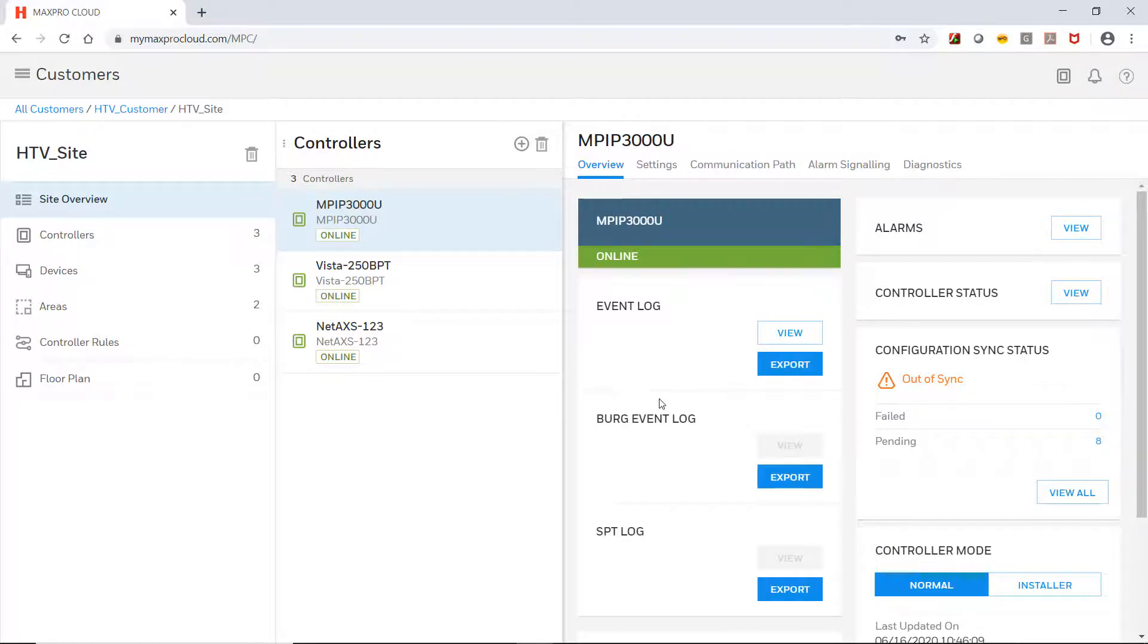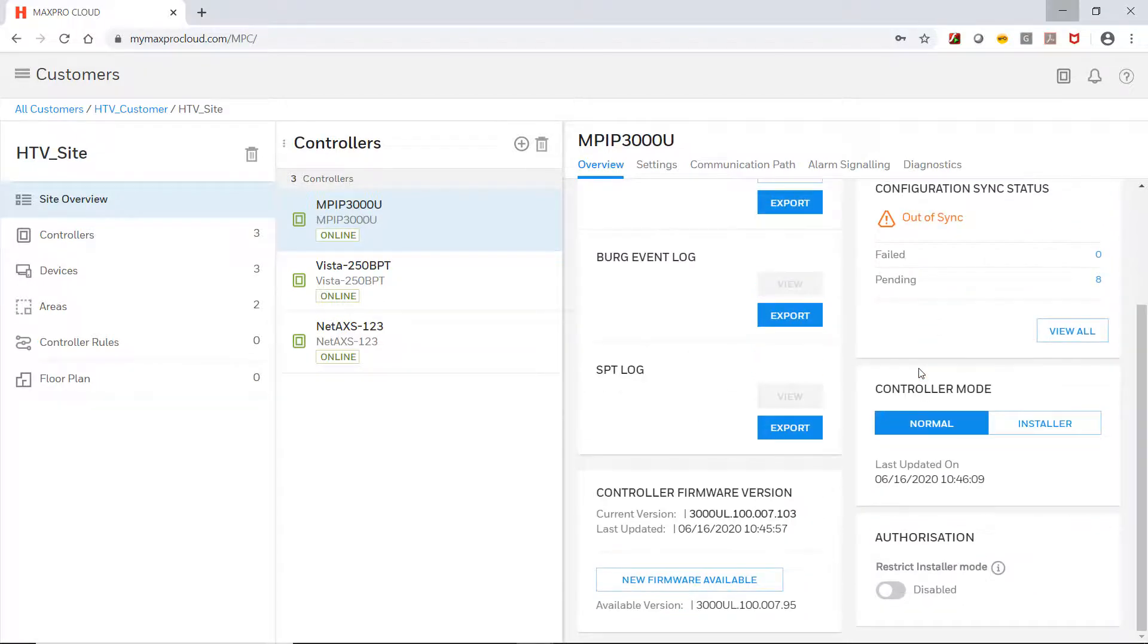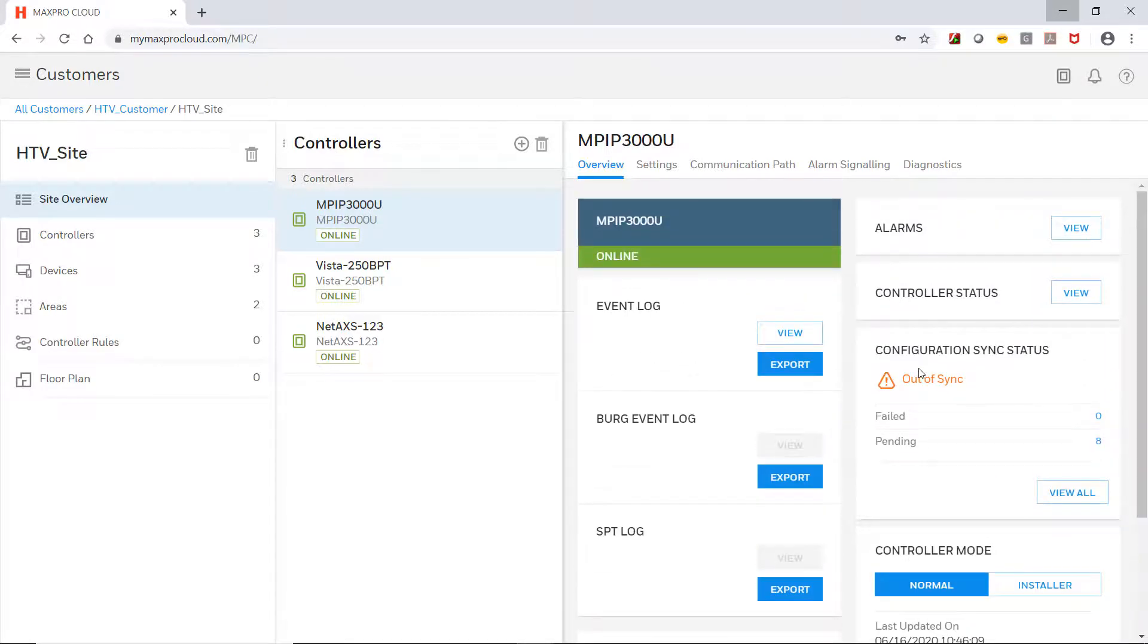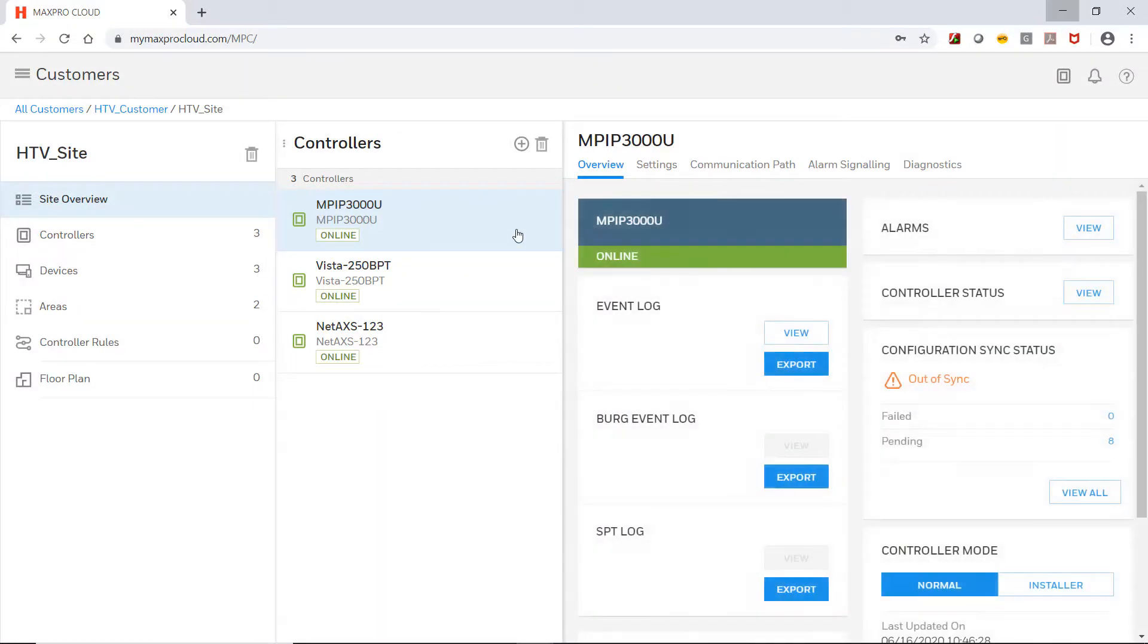If the network at the site requires a static IP address to be assigned, this must be configured locally through the keypad and this process is covered in another video. However, even in this case, these same steps still apply to add the controller in MaxPro Cloud.